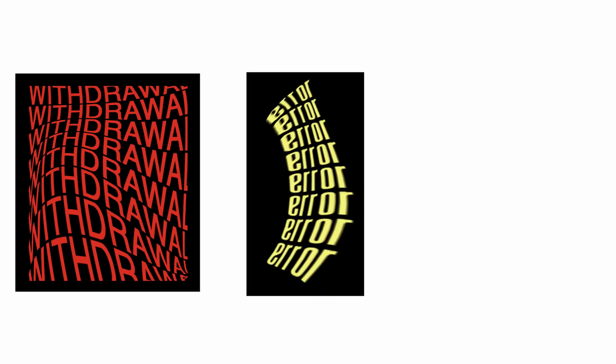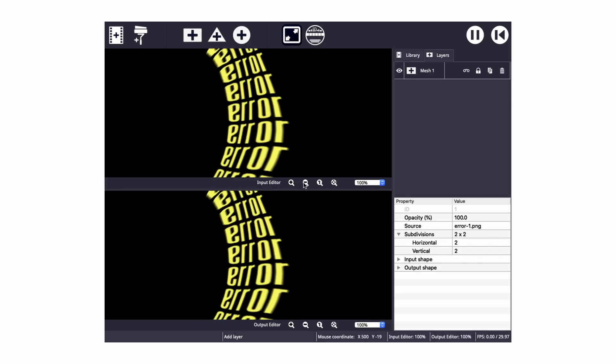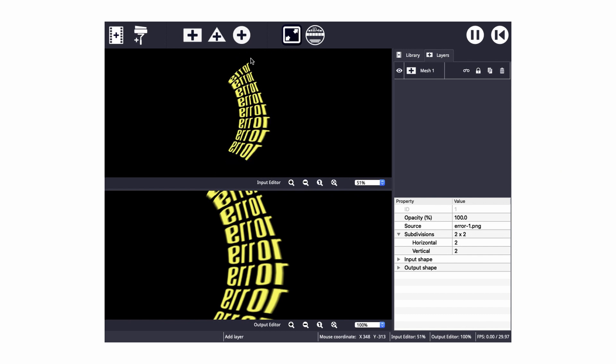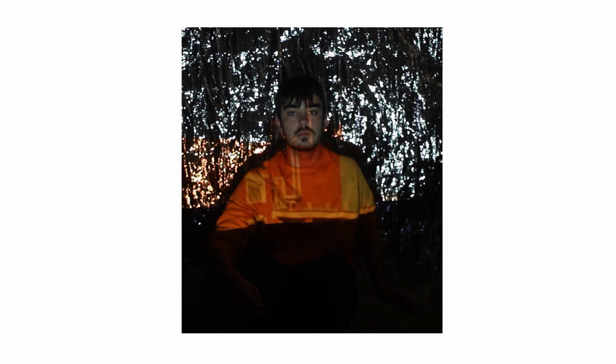I'm also going to show you how to make these warped text patterns that you can project in Photoshop, and how to use a free projection mapping software called MapMap to take some really creative portraits. I'm also going to take you through my shoot itself.